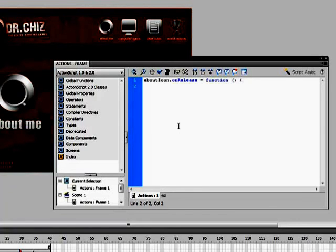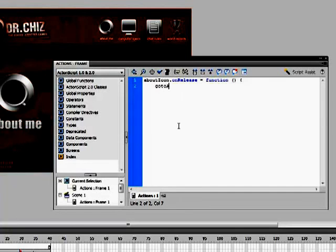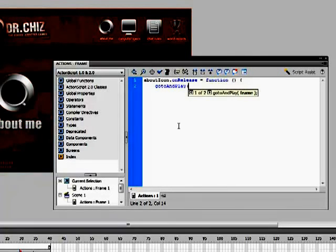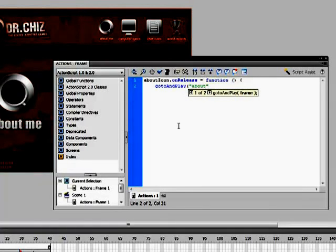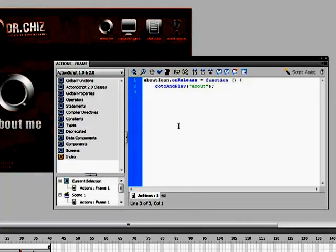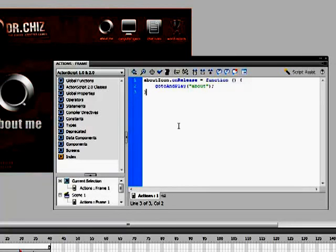So, when you click and release the about icon, the function gotoAndPlay, that is case sensitive, will trigger, and it will go to the scene about, semicolon, close bracket. So, now, whenever we click on the about icon, it will go to the about scene.